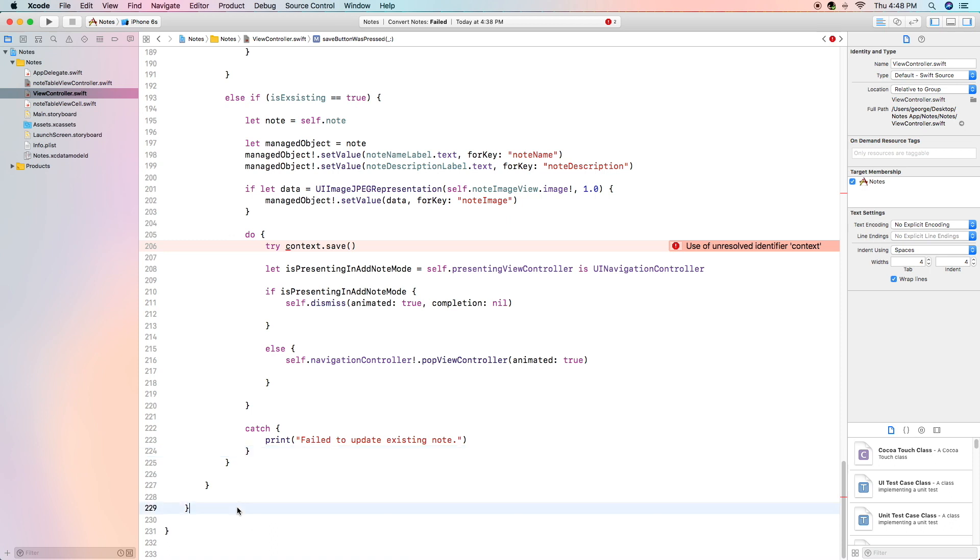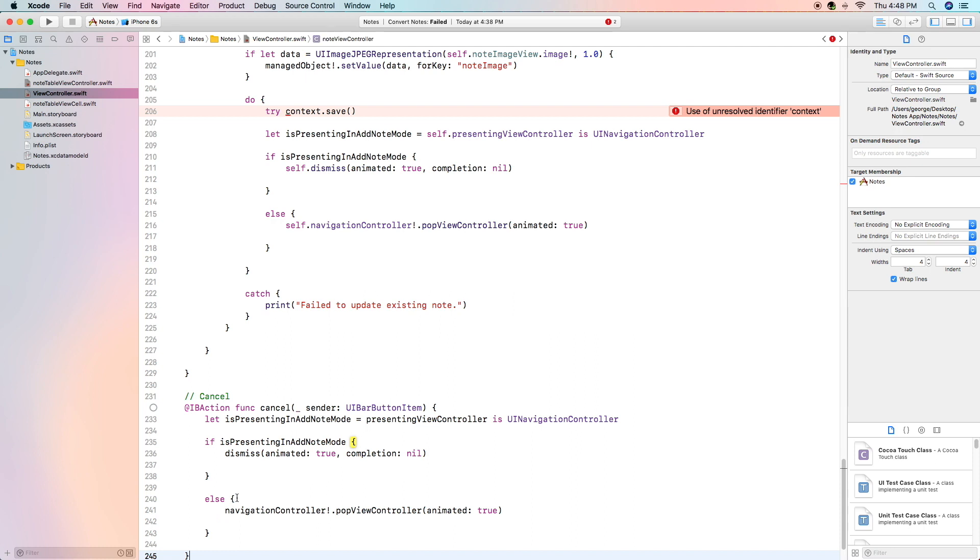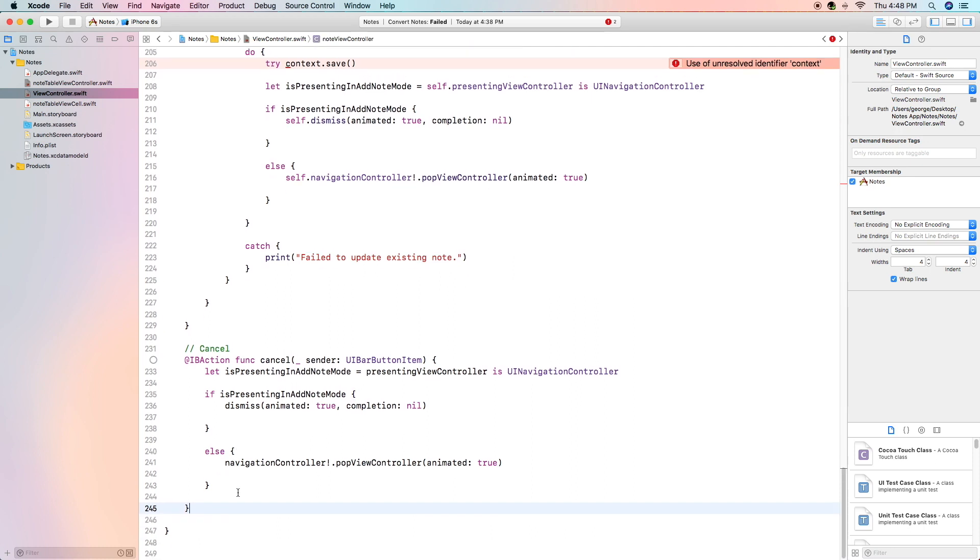The next function is a lot less complex and it is the cancel function still very important and it's also an ib action which has the sender of ui bar button item. The only difference is that instead of saving it it simply checks to see whether to pop it or dismiss it and it does one of the following to simply close the detail view controller.